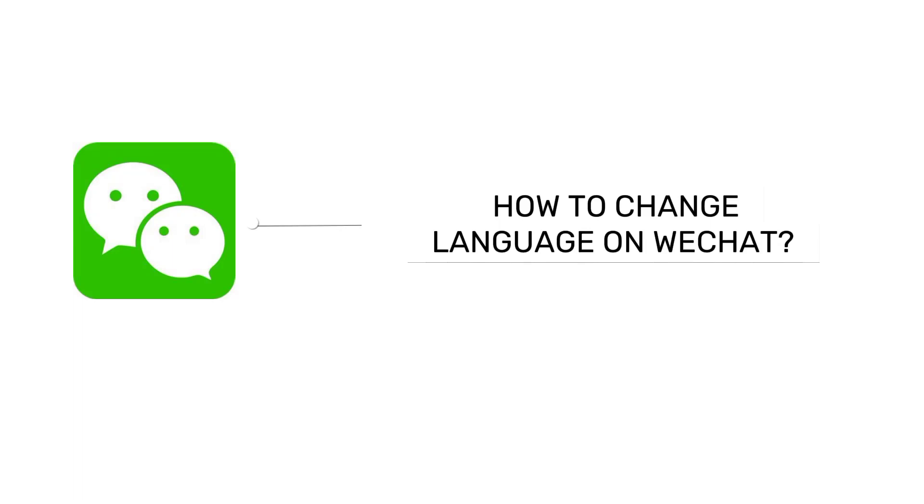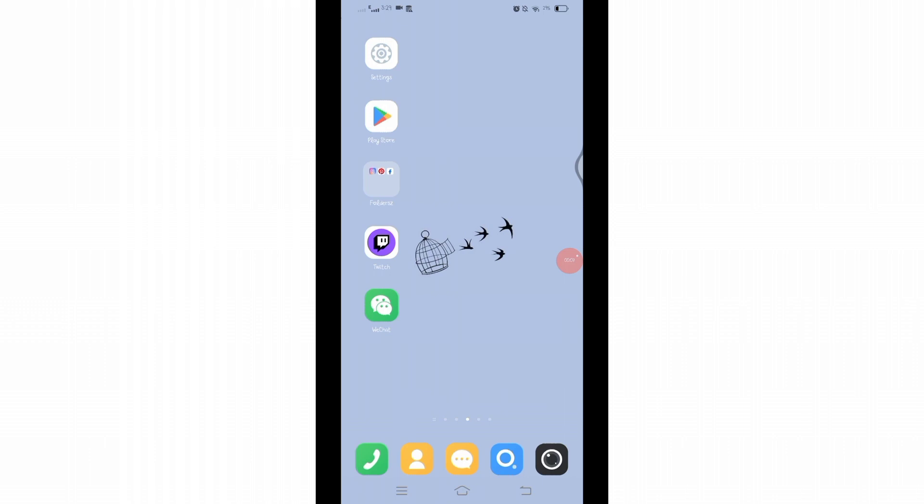How to change language on WeChat. Hello and welcome to Tech Tube. I'm up with another quick and easy tutorial video on how we can change language on your WeChat account. For that, you'll have to open your WeChat application.